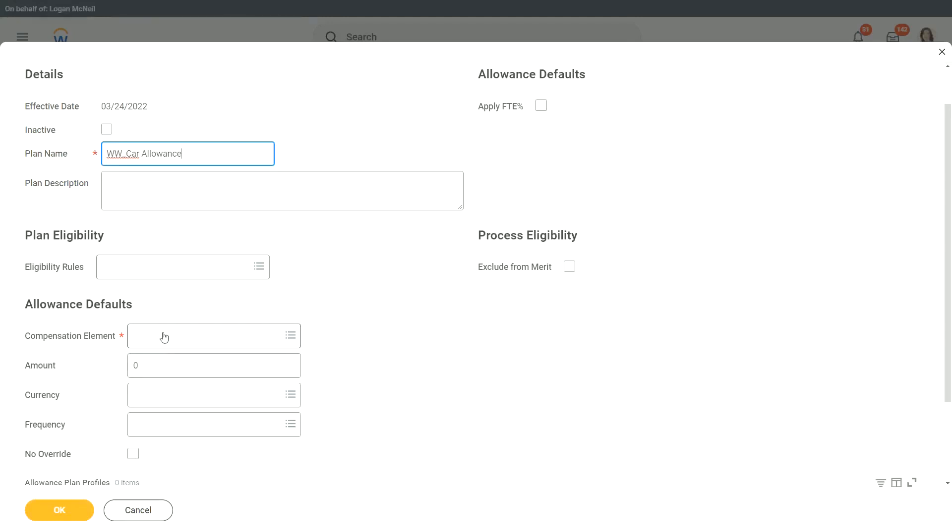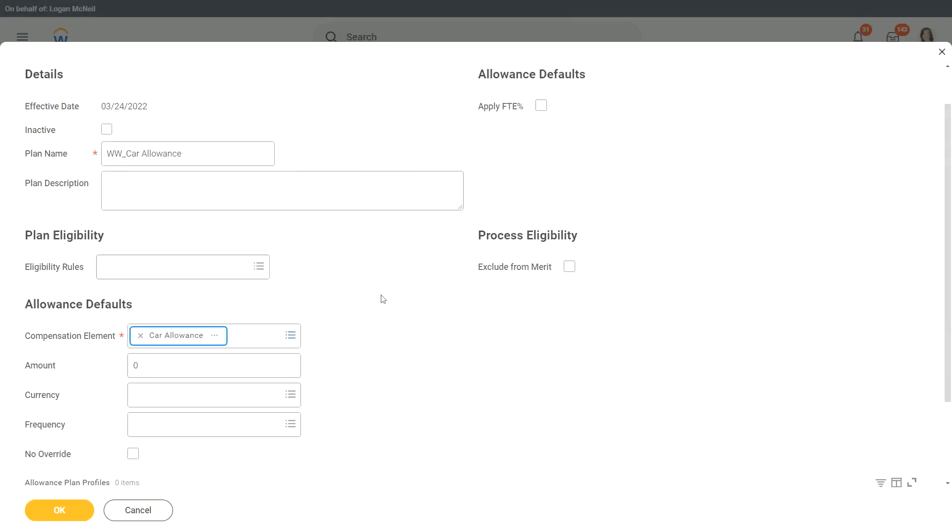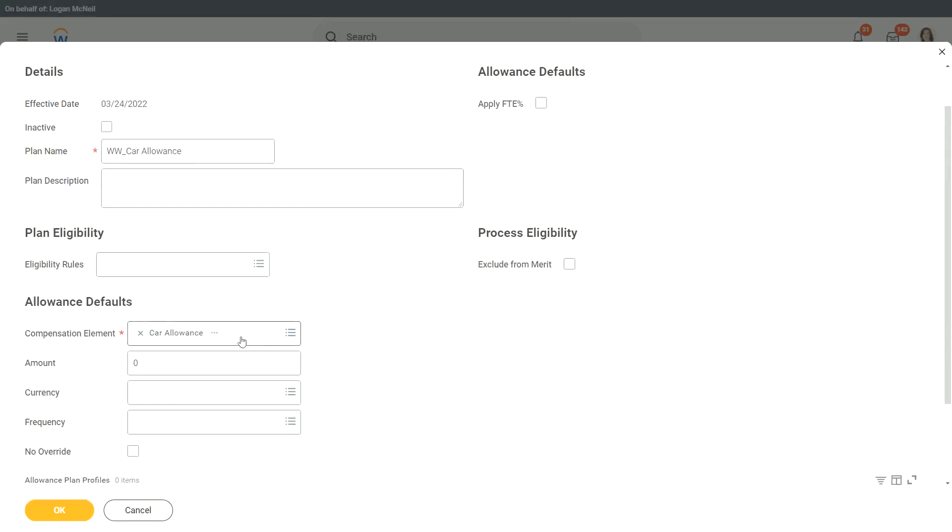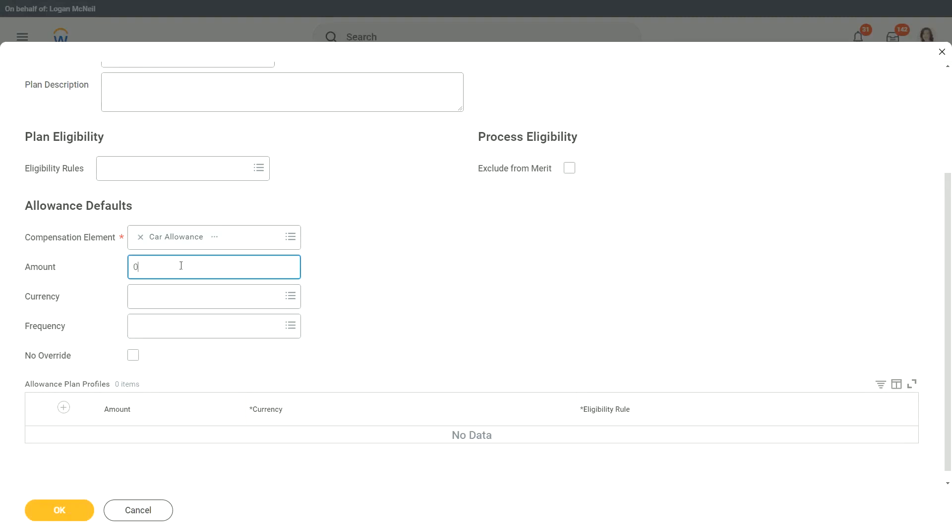But let's first create the compensation element. Let's say it is a car allowance. And what is the default amount that you are going to give to your employees? You see, it is zero by default, and it is not even mandatory. Only this part, the compensation element, is mandatory.